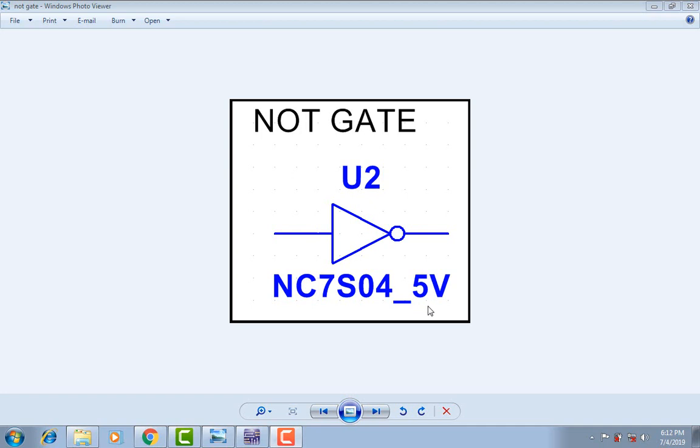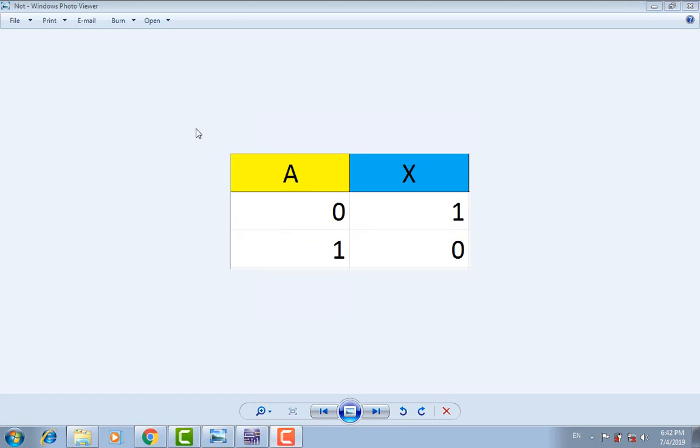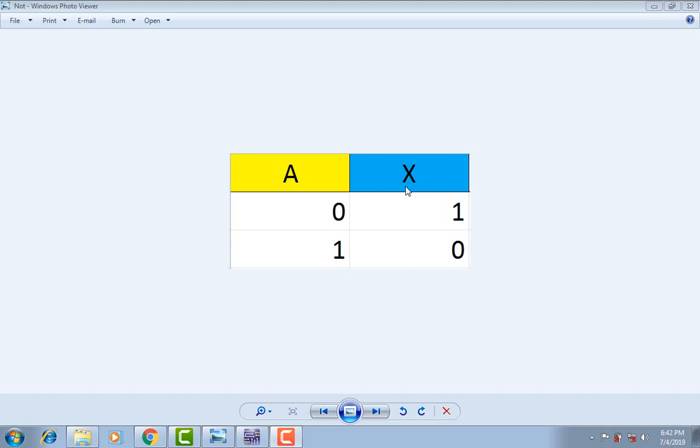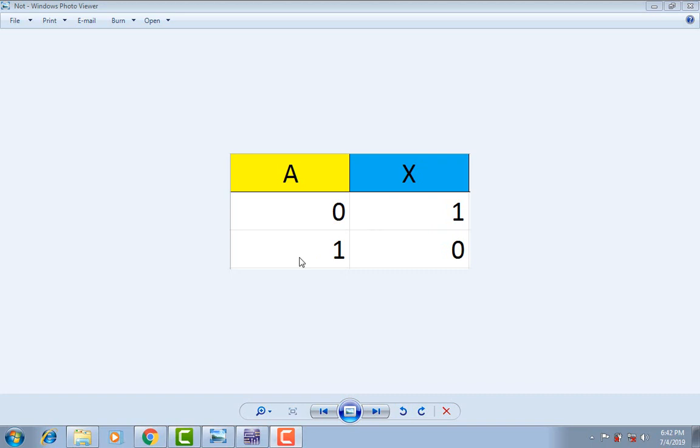If you want to power this gate, you will need five volts. This is the truth table of NOT gate. It has one input and one output. If A is low, X will be high. If A is high, X will be low.